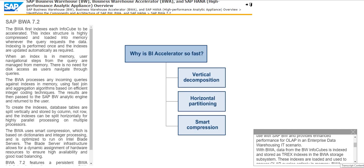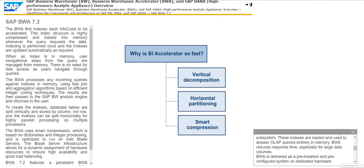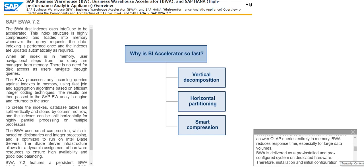With BWA, data from the BW InfoCubes is indexed and stored as T-REX indexes in the BWA storage subsystem. These indexes are loaded and used to answer OLAP queries entirely in memory. BWA reduces response time, especially for large data volumes. BWA is delivered as a pre-installed and pre-configured system on dedicated hardware.